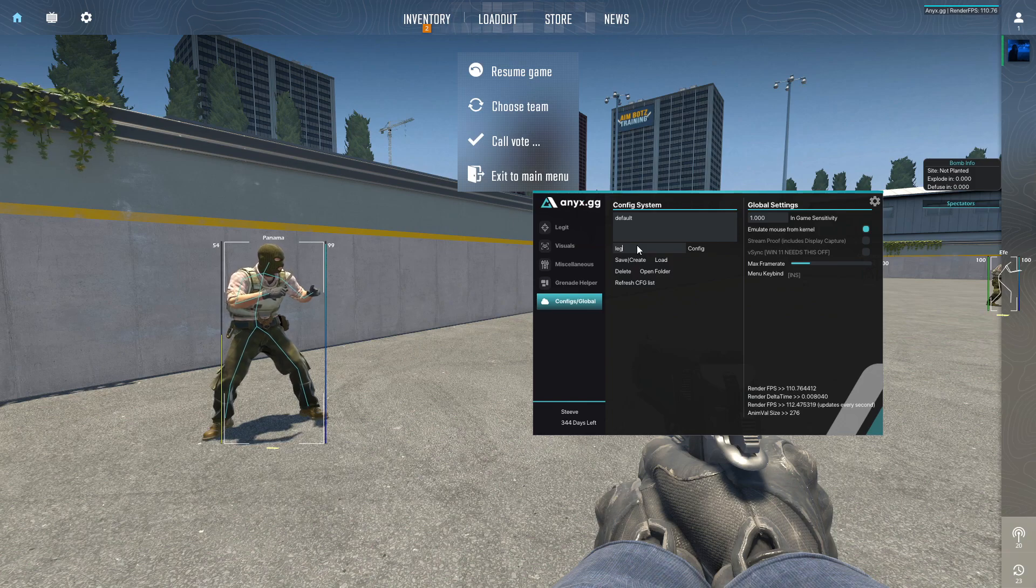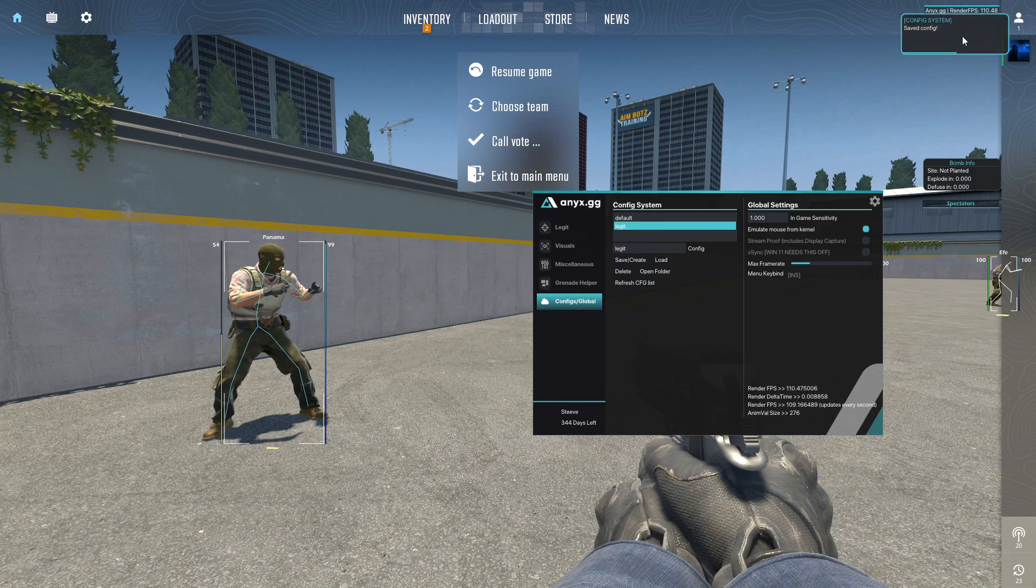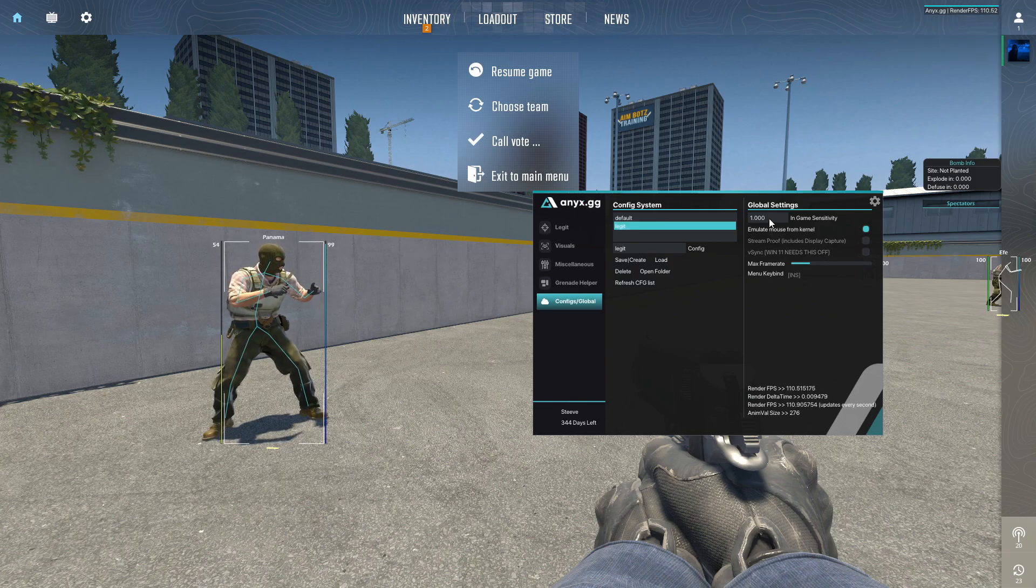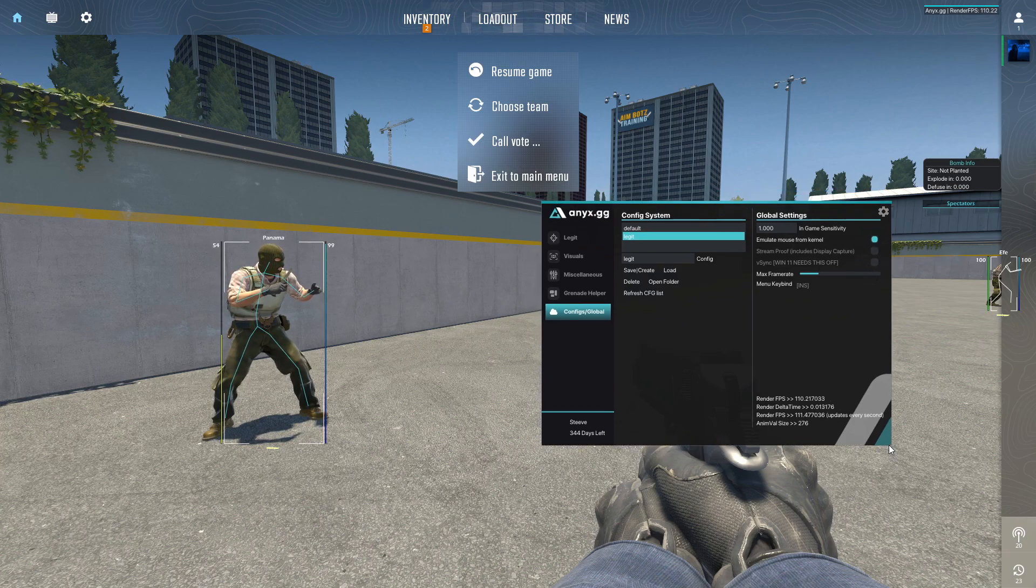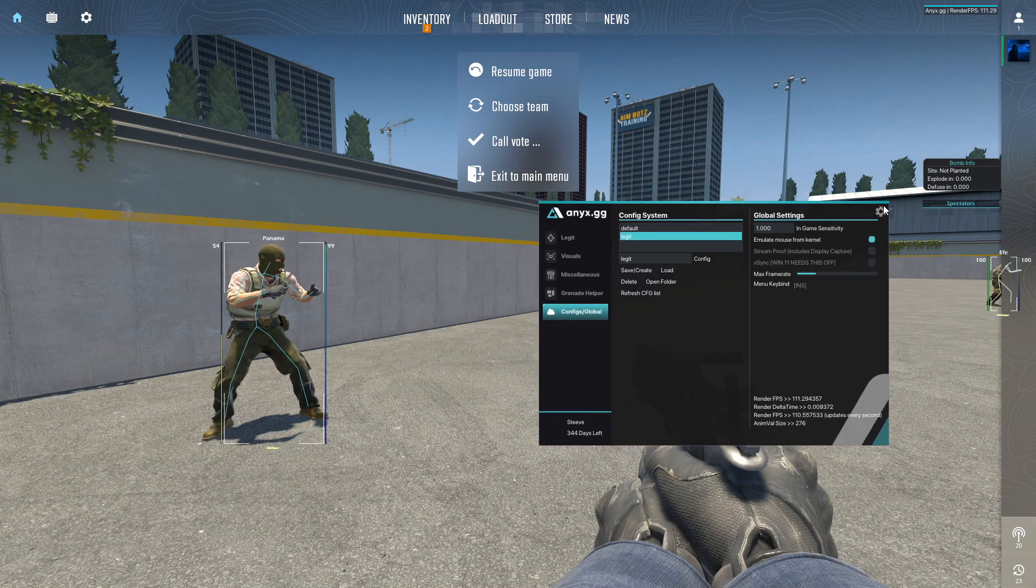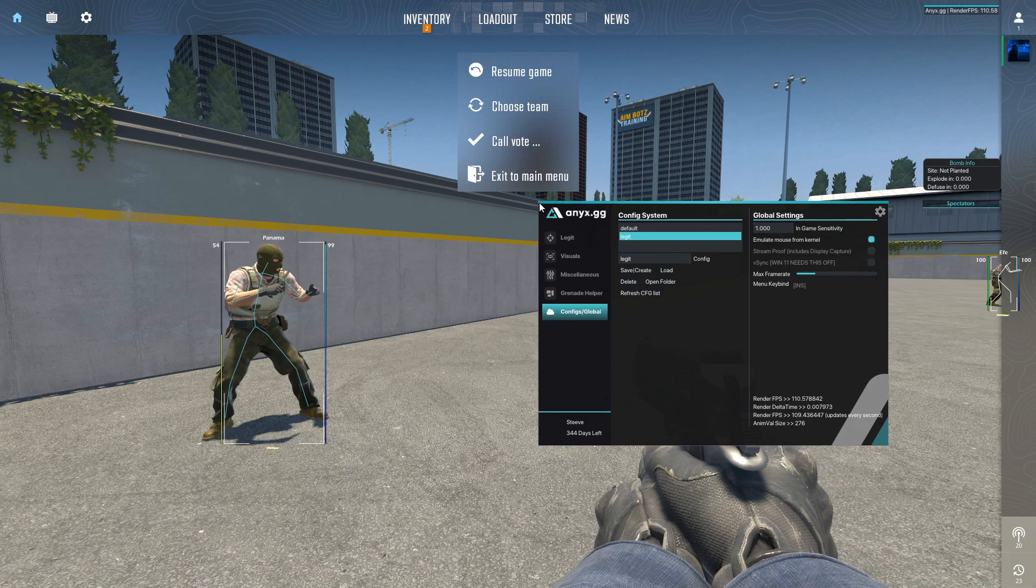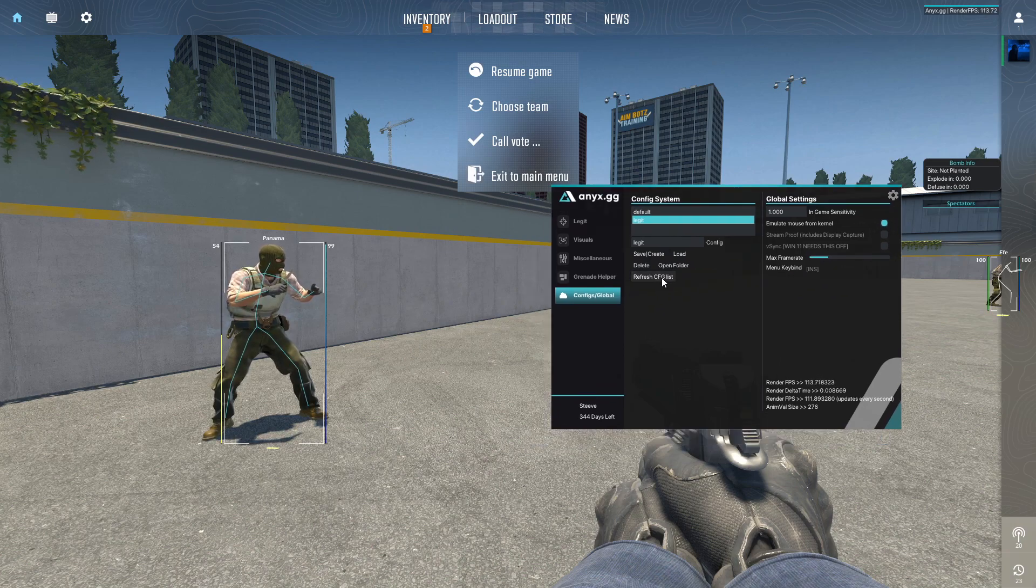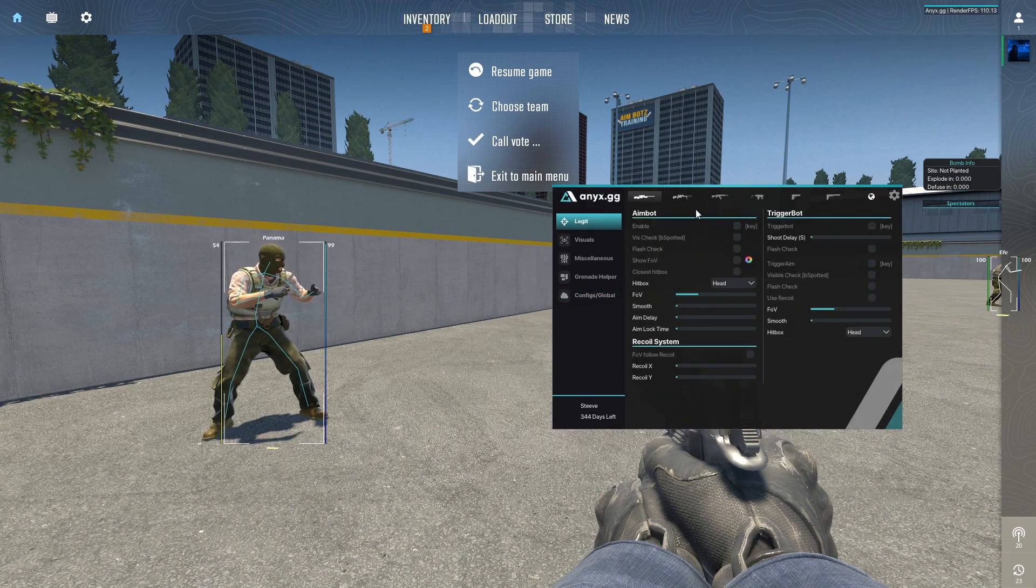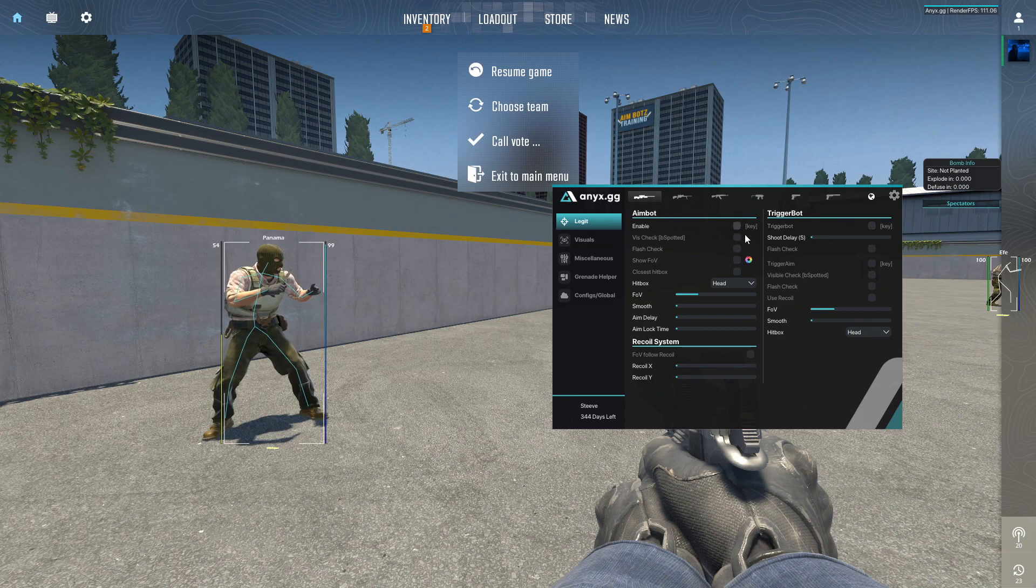And then here configs - we make a new config because it's a new version so we need a new config. So we call this legit, save config up there, very nice. In-game sense we don't need. That would be nice if we could make this a little bigger, so if anix is watching maybe give us some DPI scaling for it, would be cool.